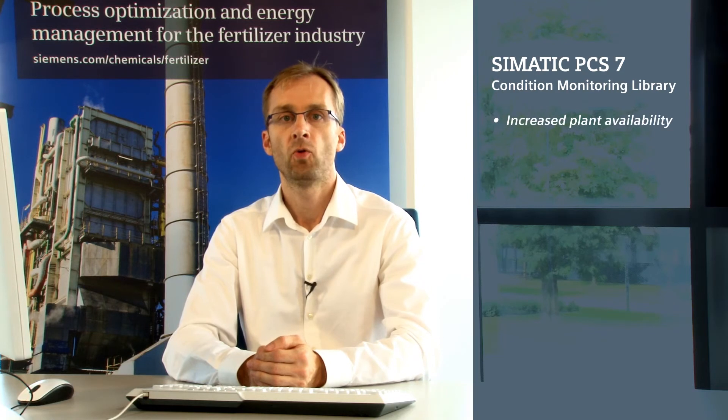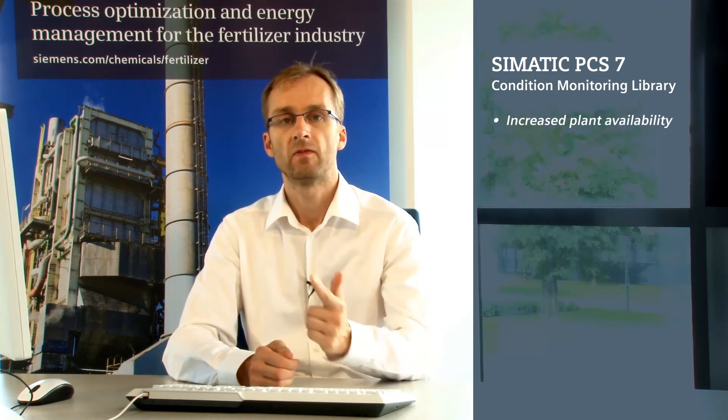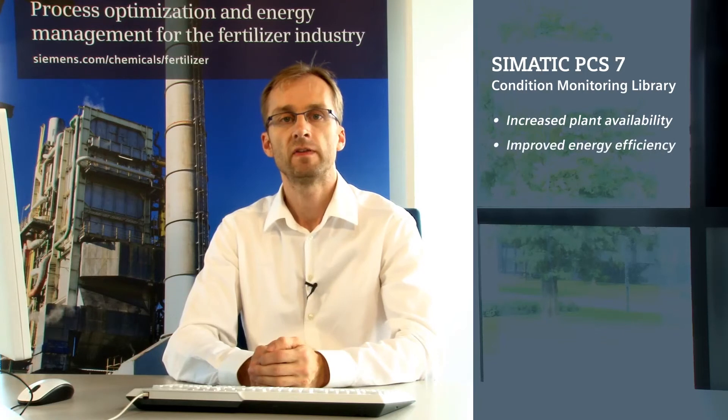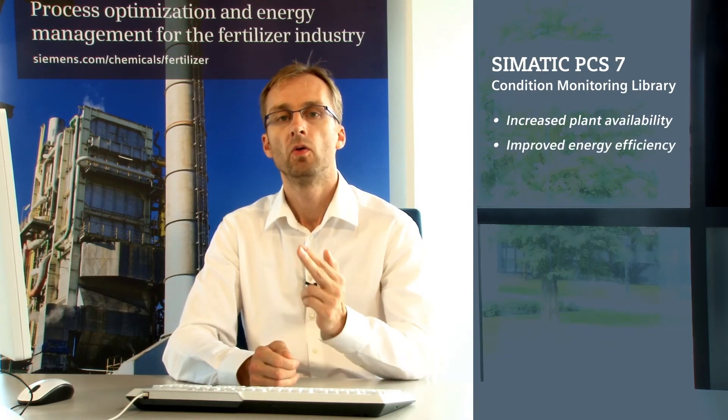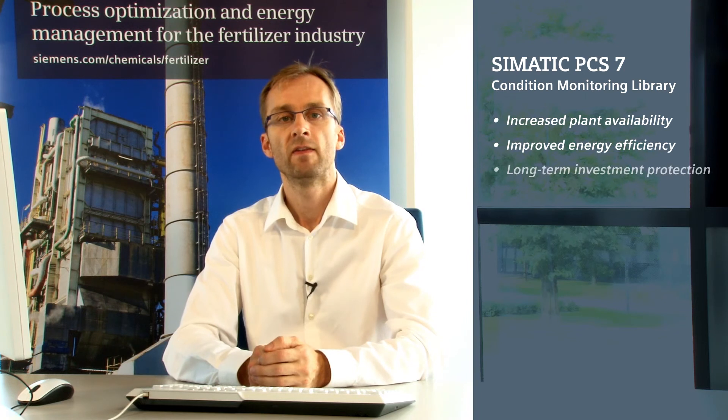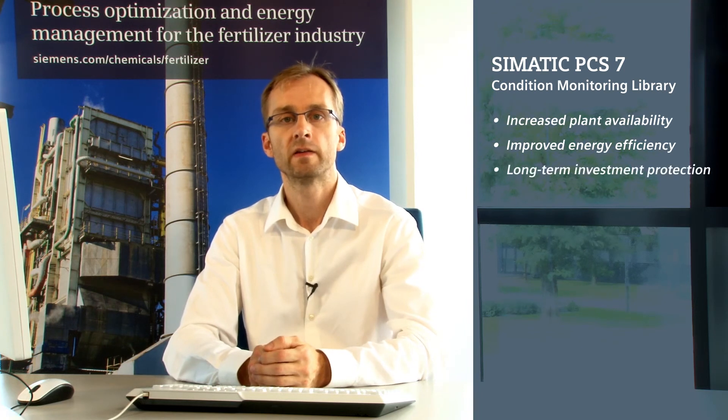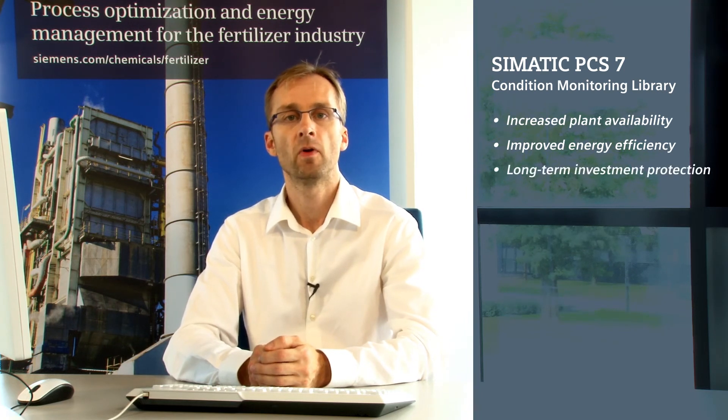The PCS7 Condition Monitoring Library offers the following benefits: First, it increases plant availability as it allows process control intervention at the right time. Second, it improves energy efficiency with assets operating within the optimal operating range. And third, it safeguards investments in the long term through preventive maintenance.